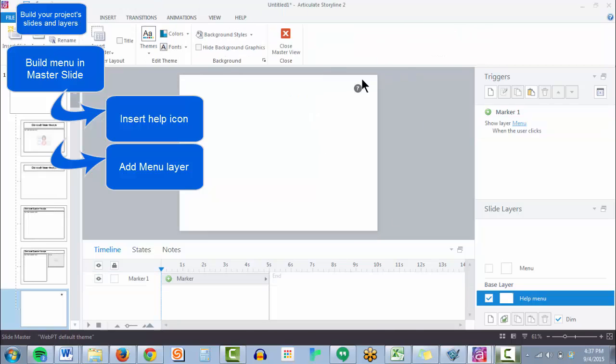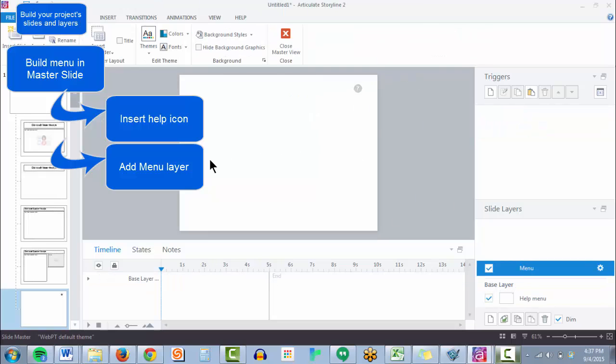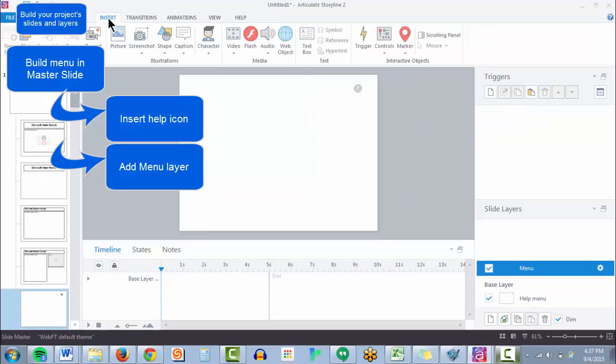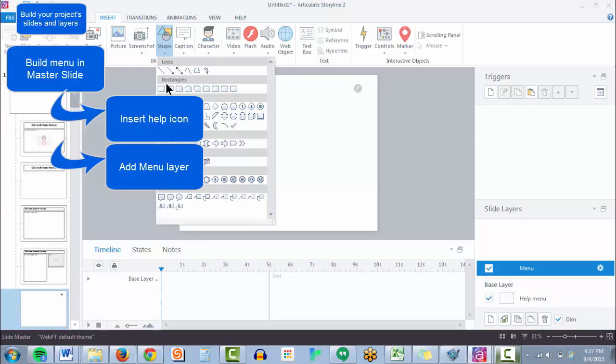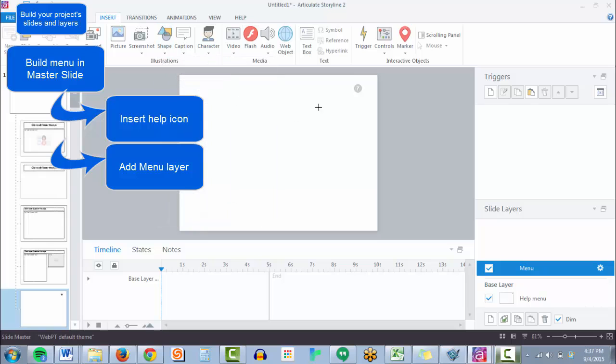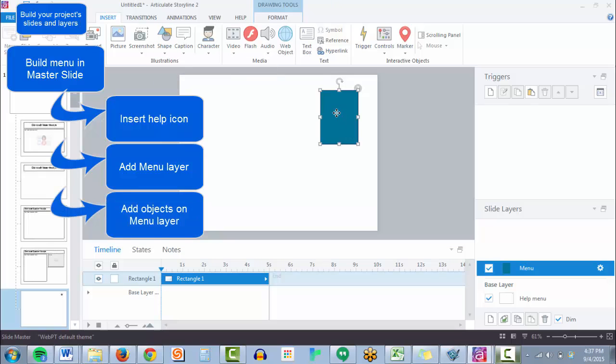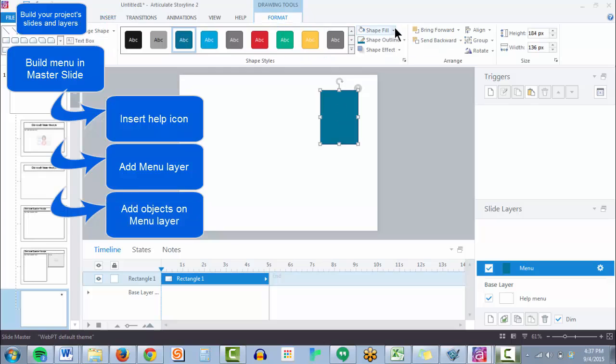So now the user will click this icon, show the menu layer. We just need to decide what it looks like. So let's add a simple shape here. Again, format it however you prefer.